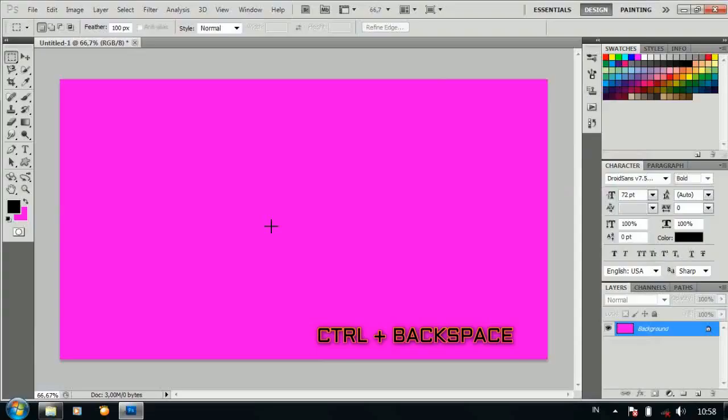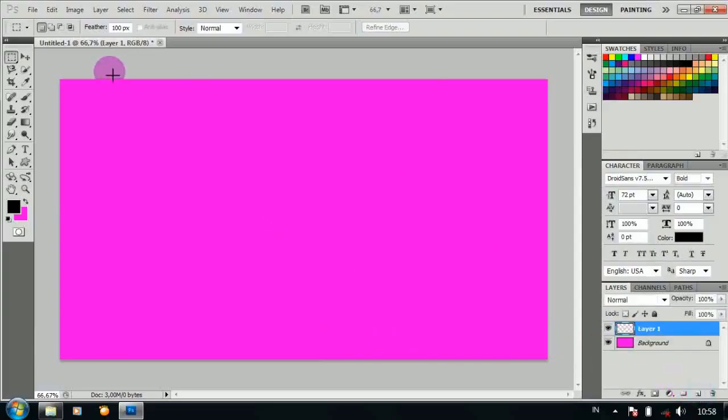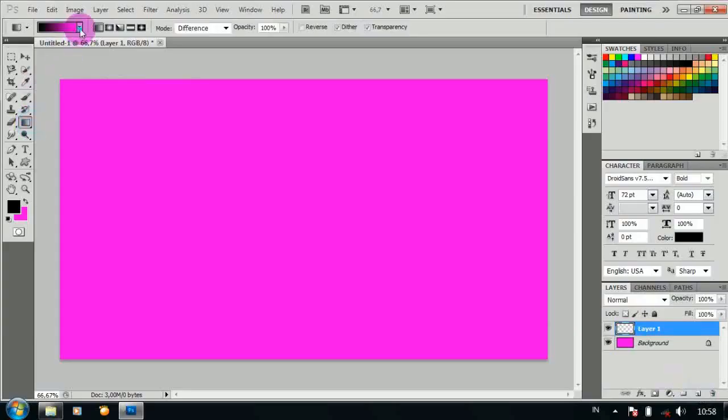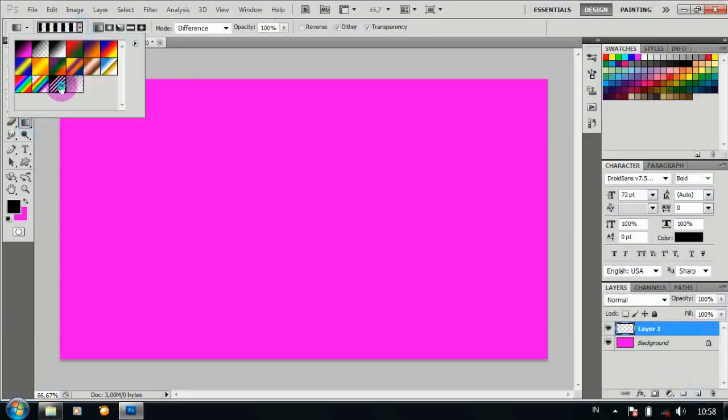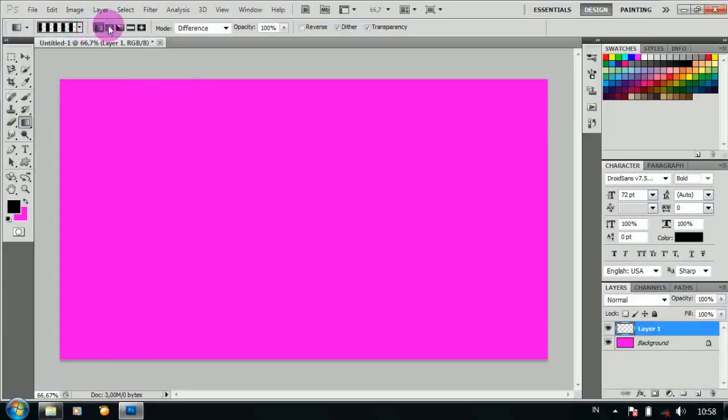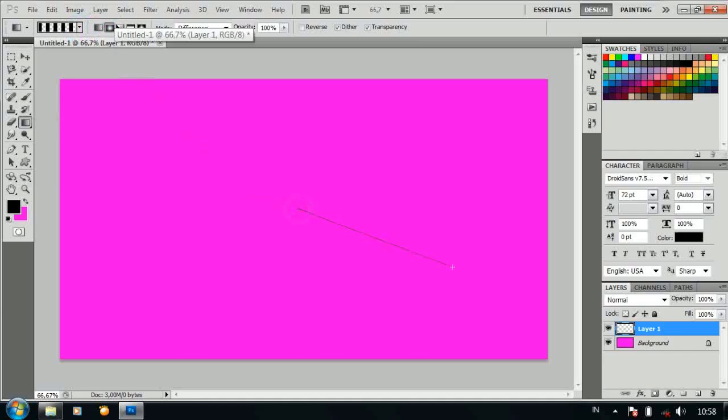Lalu tekan Ctrl Backspace. Tambahkan layer baru, pilih gradient tool dan pilih bentuk seperti ini, lalu pilih radial gradient. Drag dari dalam ke luar seperti ini.